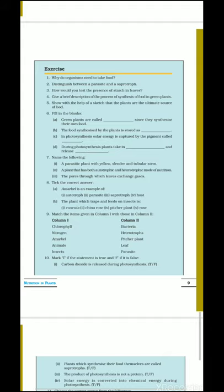Question number 6, fill in the blanks. First: green plants are called dash since they synthesize their own food. Organisms jo apna food khud banate hain unhe hum kehte hain autotrophs — so green plants are called autotrophs since they synthesize their own food. Second: the food synthesized by the plant is stored as dash — plants store their food in the form of starch, so the answer is starch.